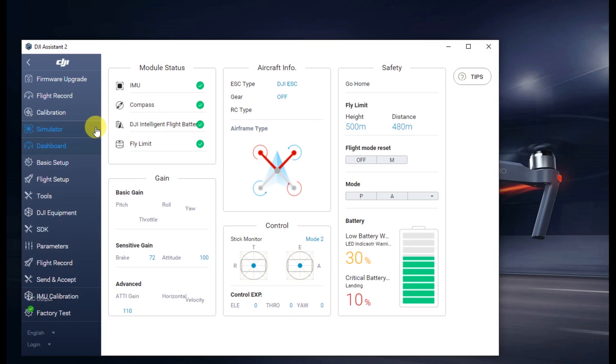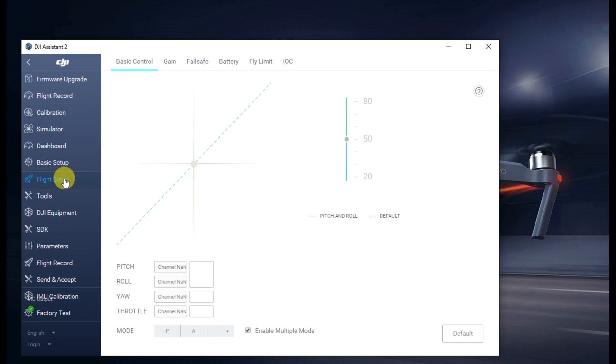On the left side over there, we're going to go into a different section and go into Flight Setup. Up on the top, you'll see a couple different options. Go ahead and click on the one that says Battery there.